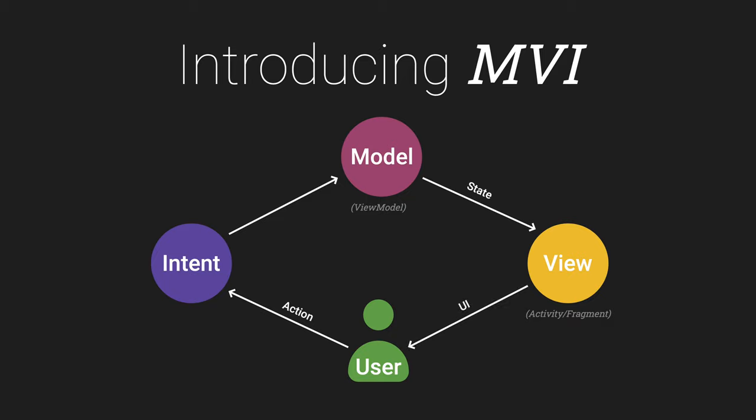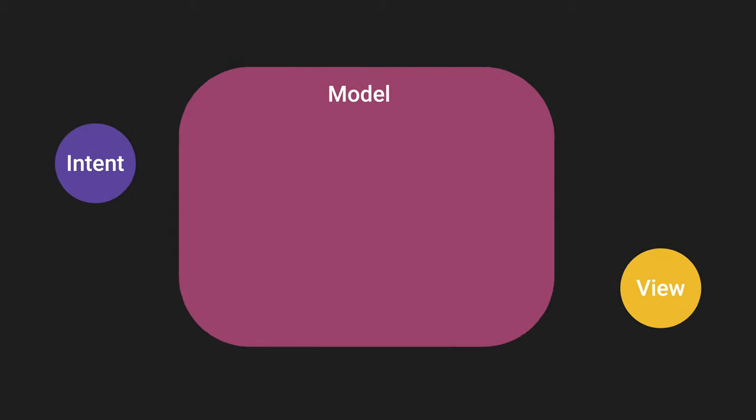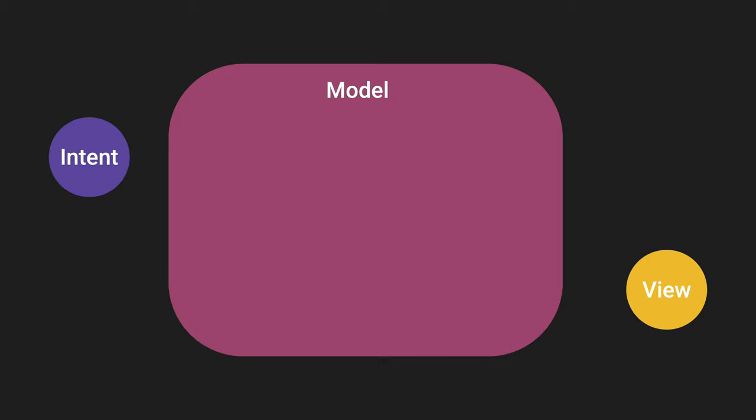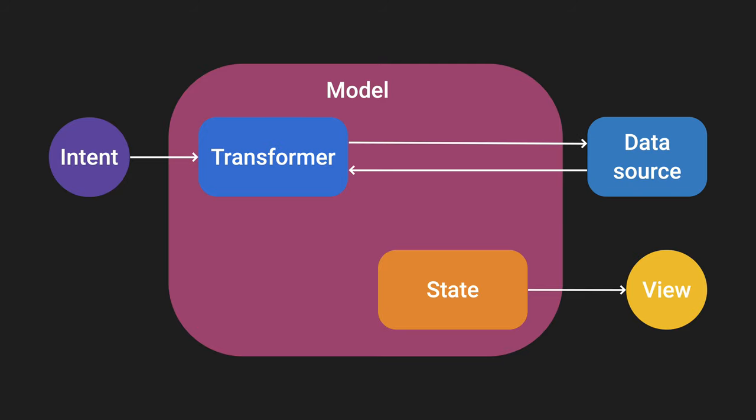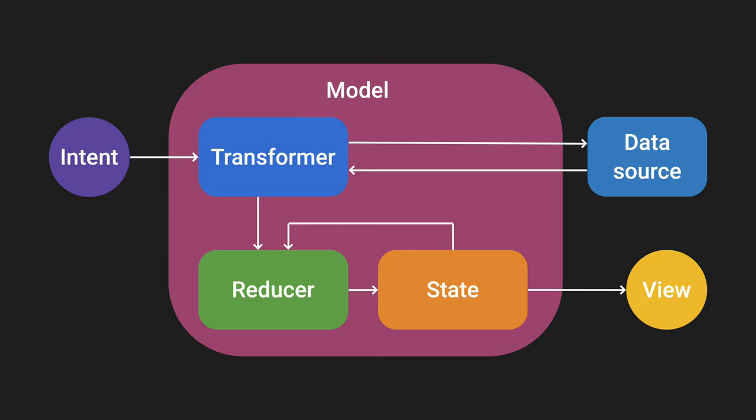As the model may take time to process an intent, it is important that this cycle of data is non-blocking. Now let's take a closer look at the model. It's a model's job to ensure the integrity of the state and also that it is immutable to the outside world. But how is state changed? The intent goes through the transformer, which performs business logic such as network calls. The reducer receives the result and the existing state, and from that generates a new state, which is then streamed to the view.